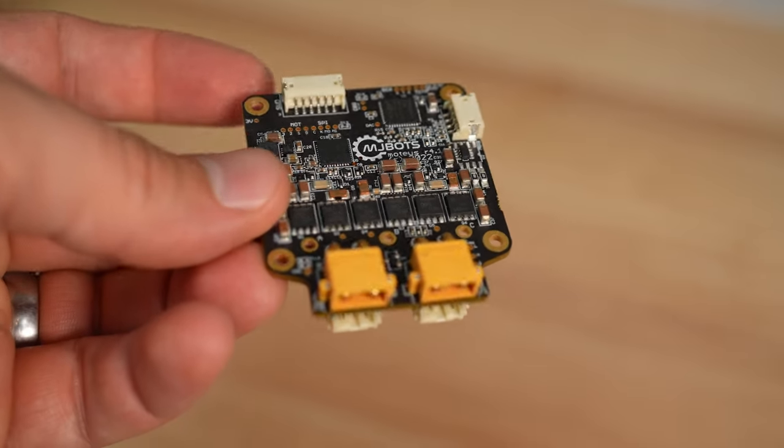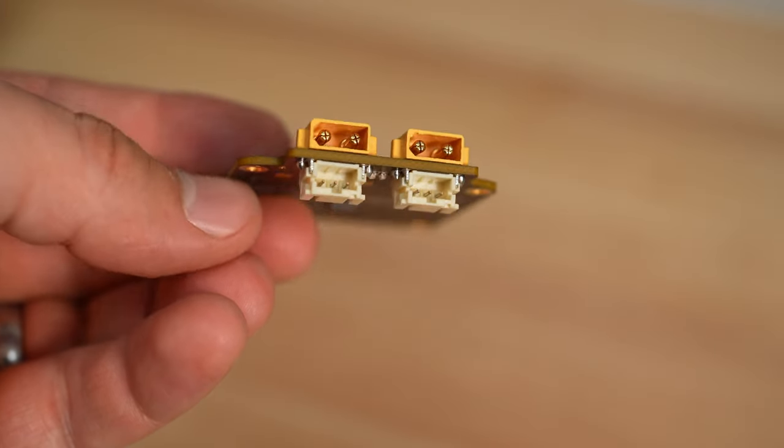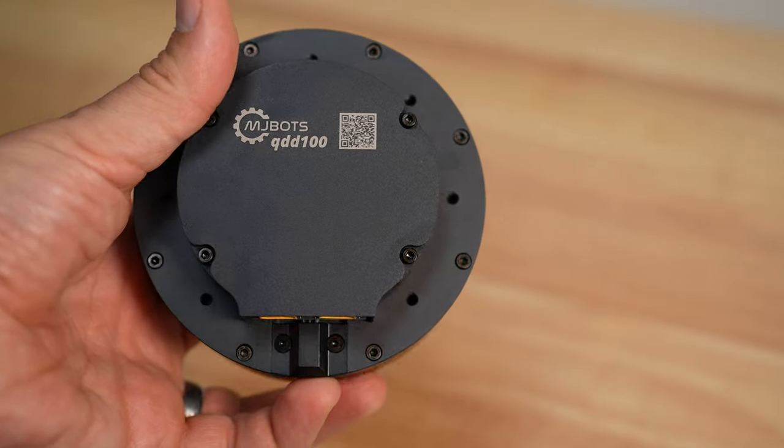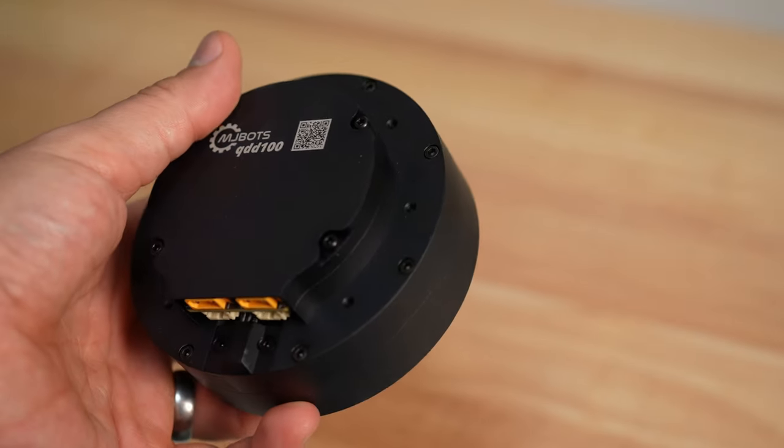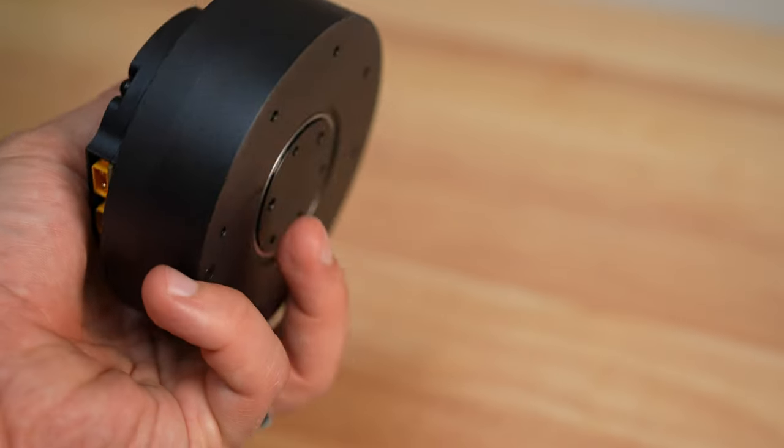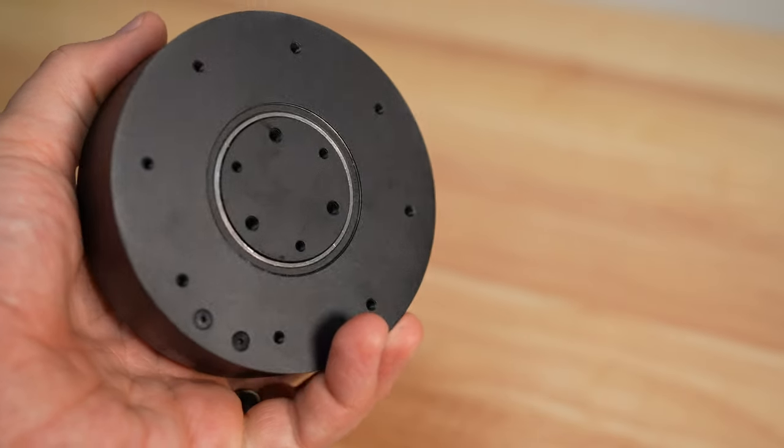Daisy chainable power and data connectors allow modular actuators to be built to create more complex robotic systems.